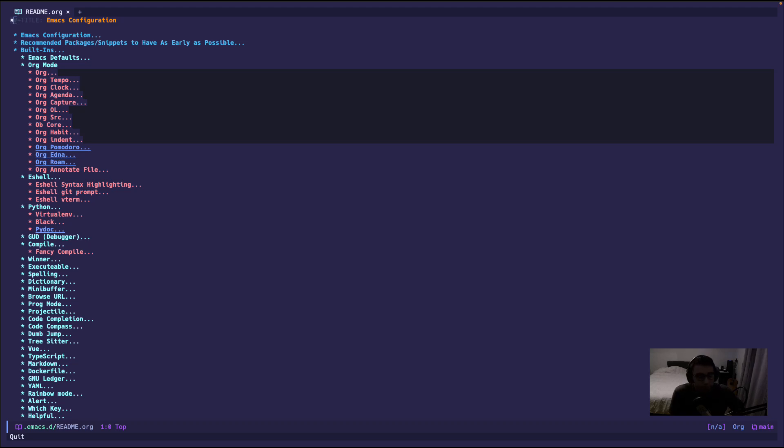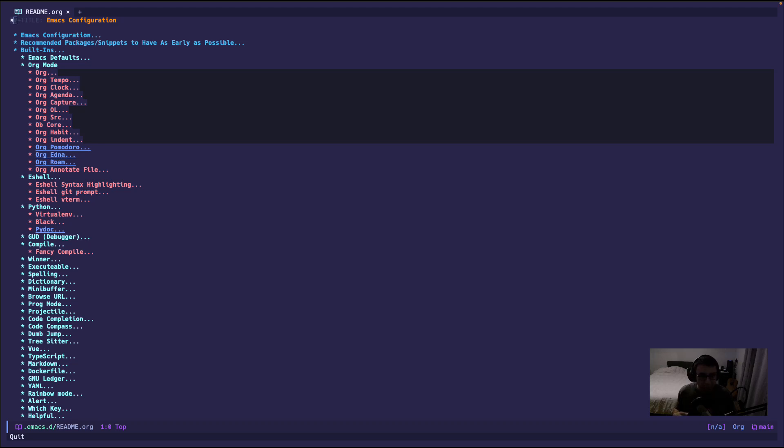Big surprise there. Alright, so first thing I'm gonna do is I'm gonna focus now on the text editor. I use Emacs and Emacs is highly customizable. It has a plethora of things that you can do, and the more you learn about it, the more you realize that it can do even more things. It's a never-ending journey.